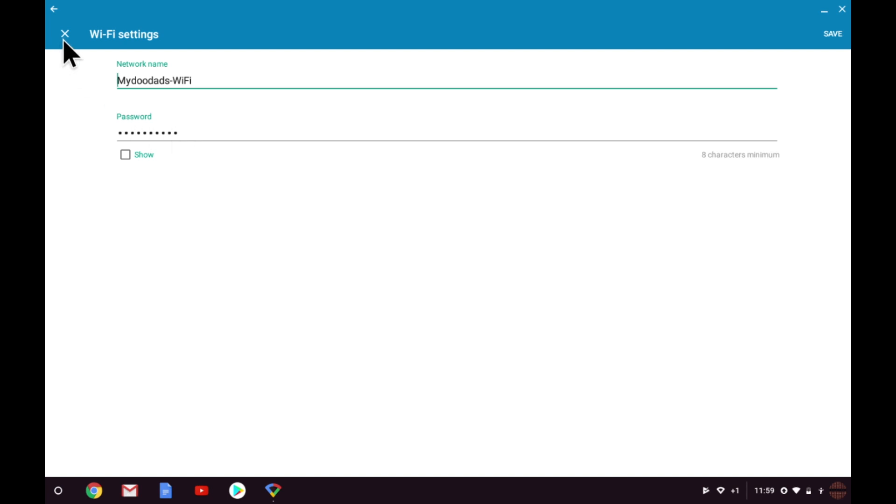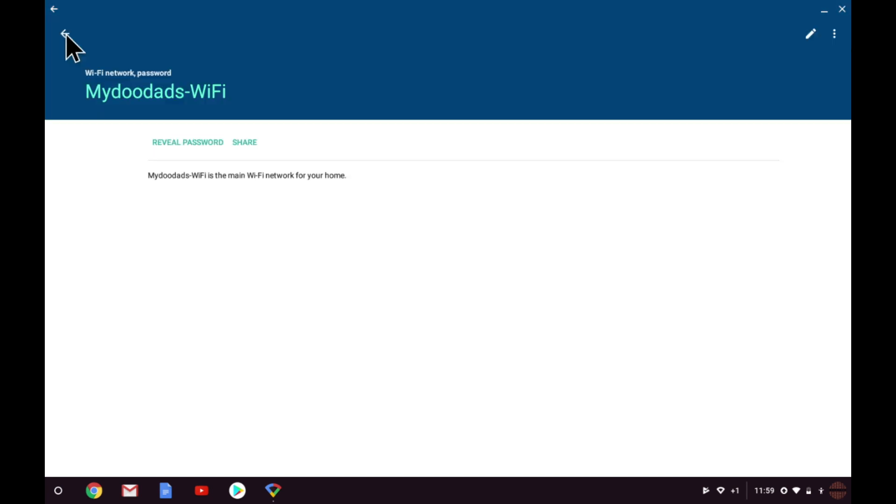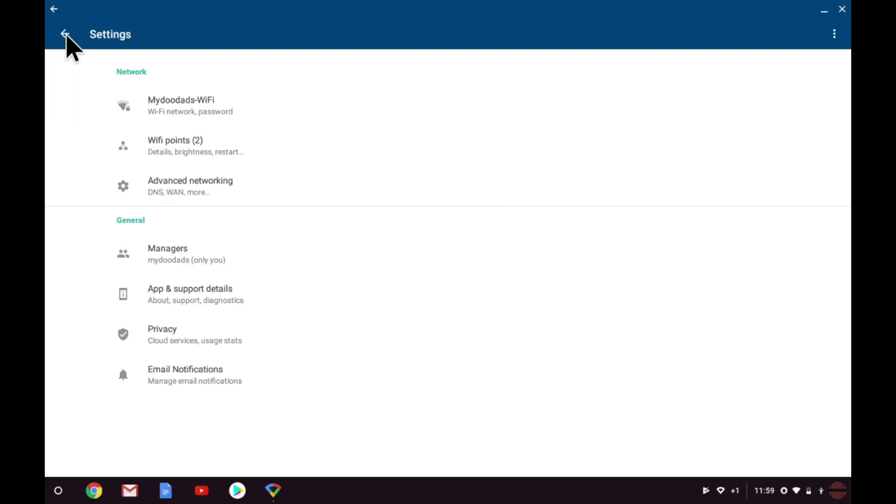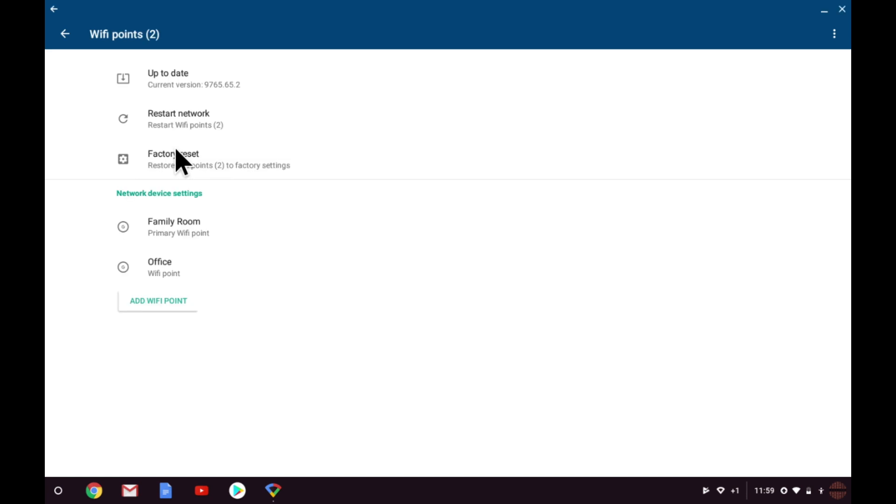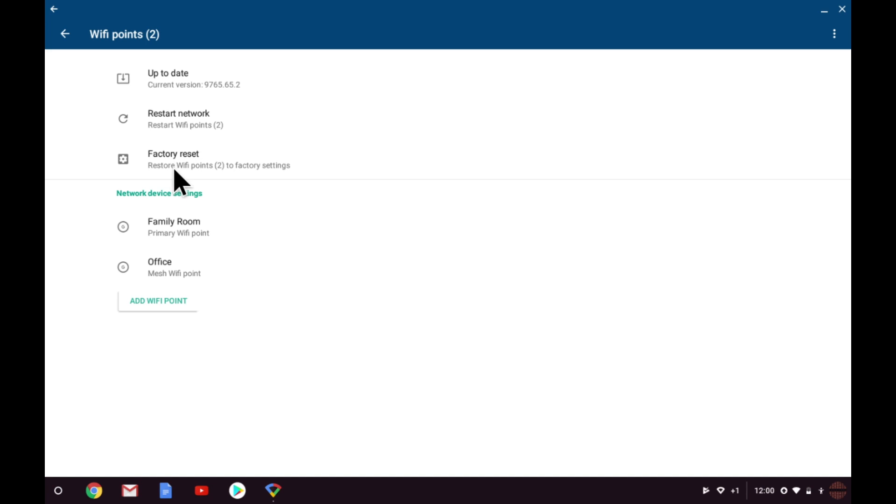Let's return to settings. Next, we have some options that allow us to make changes to the wireless nodes that we have already configured and are using as part of our mesh network. We can check that the wireless nodes are up to date with the latest firmware. We have an option to restart the network if we're experiencing problems, and we have an option to do a complete factory reset on all of the nodes that make up our mesh network.